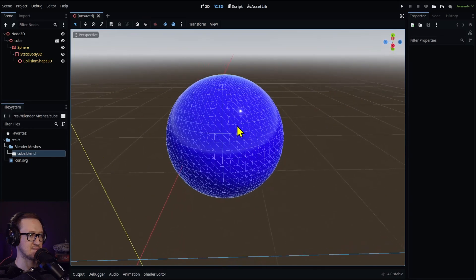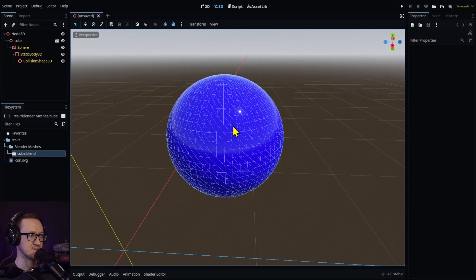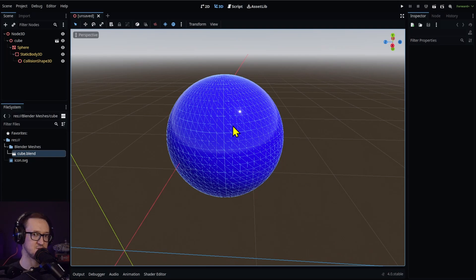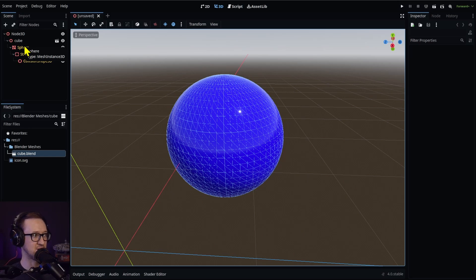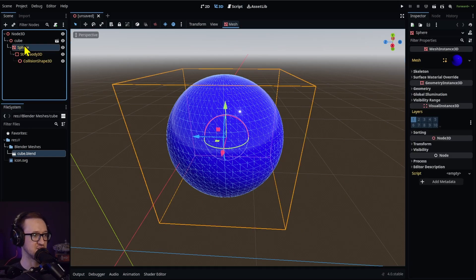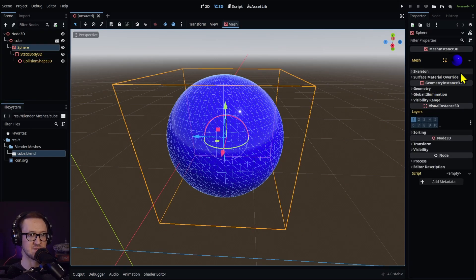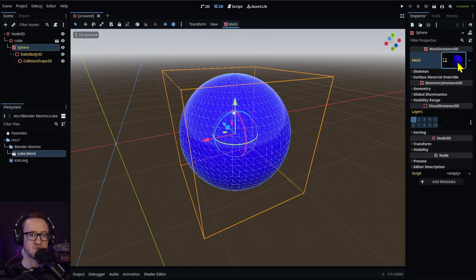And look at that. So not only can you do meshes, but you can also do materials. What's going on in our node here, our mesh instance 3D node, we've got our mesh right there.